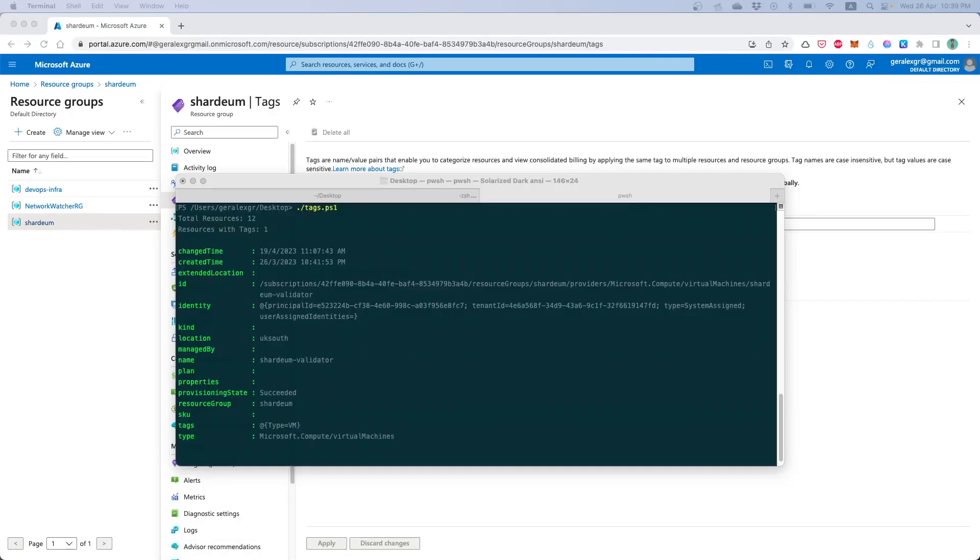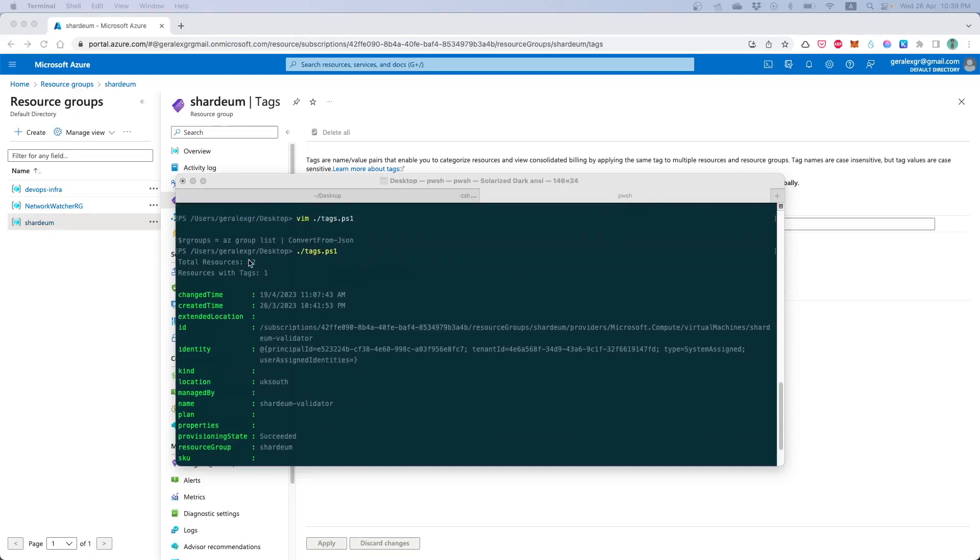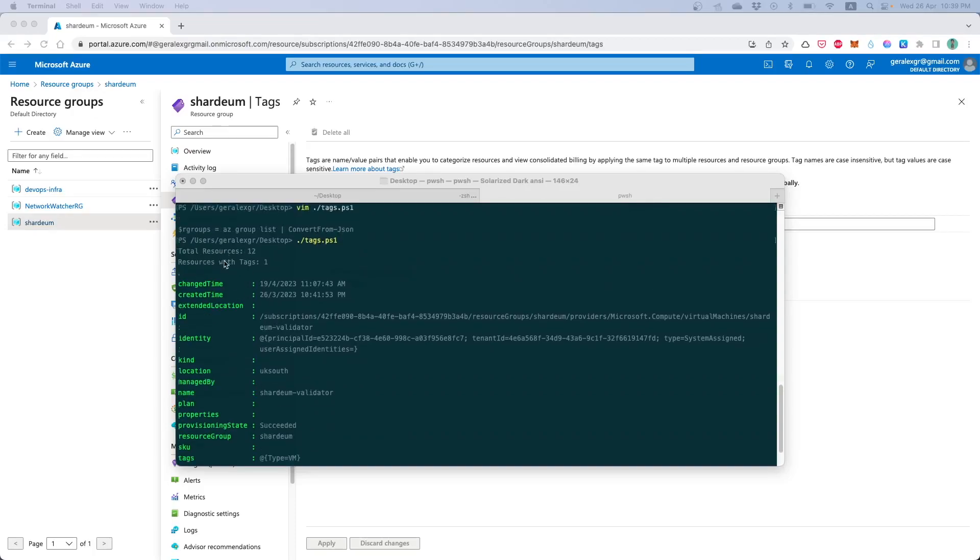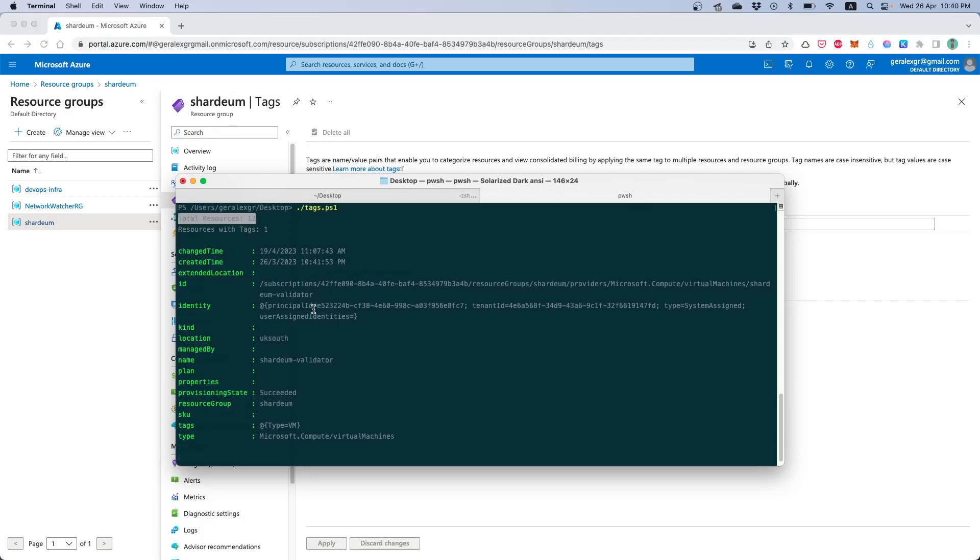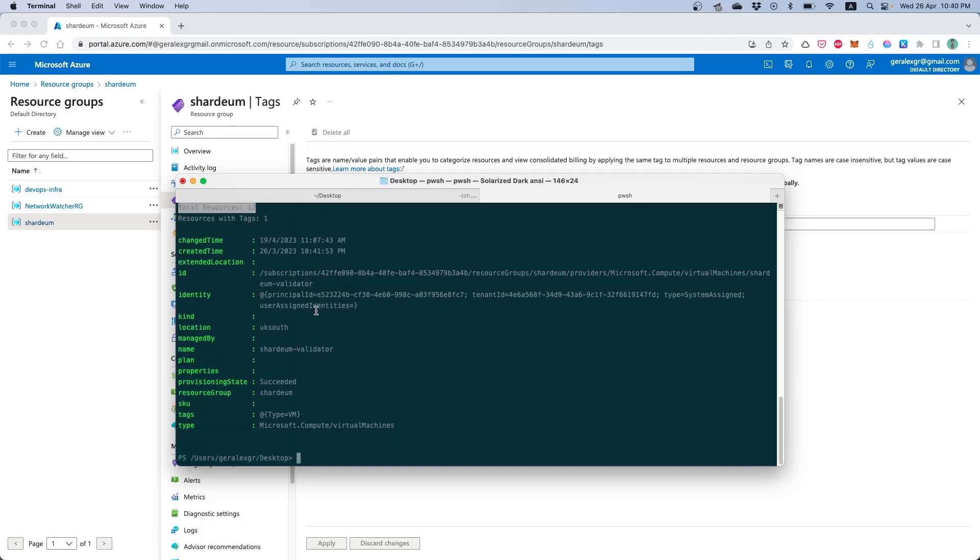We can verify the script by running again the new version. So we can see that now we located that we have 12 resources inside our Azure subscription but we have only one resource with tag and then we can locate which one is the resource. In my case it is a virtual machine that is tagged inside a resource group which is called like this.